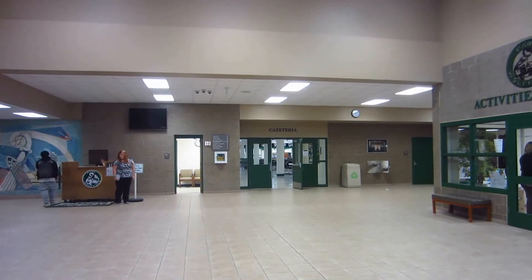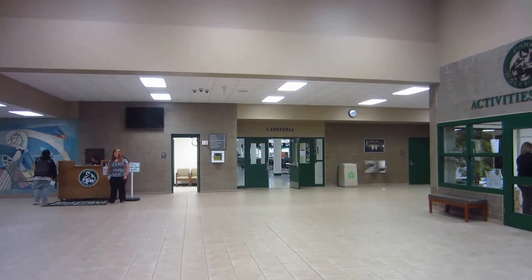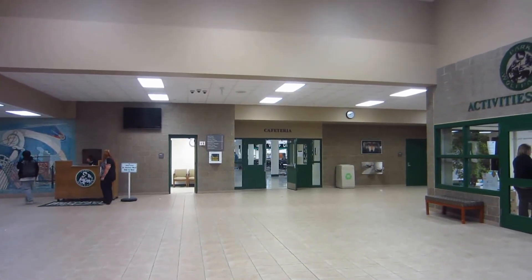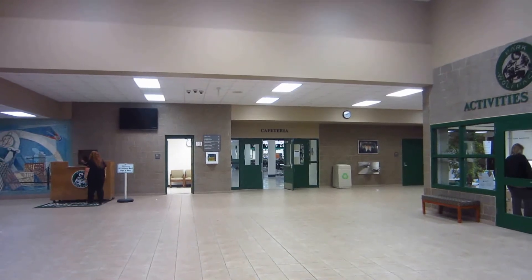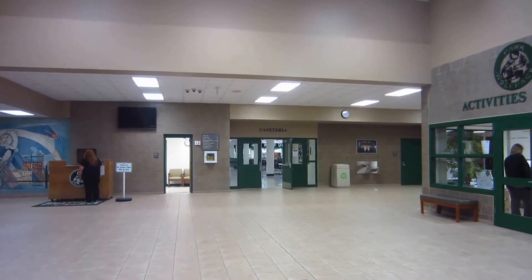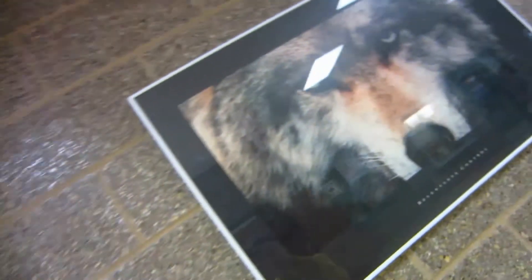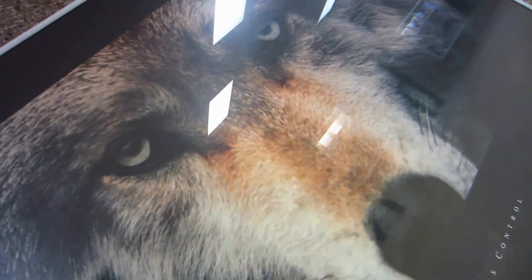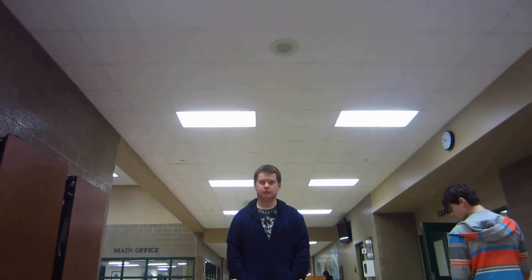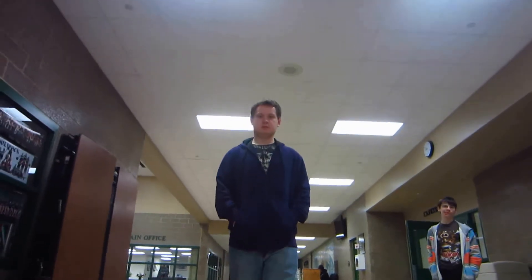This is an establishing shot. This is a slanted shot. This is a low angle shot.